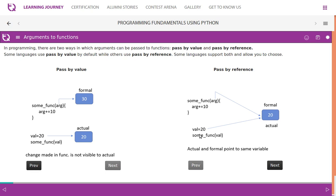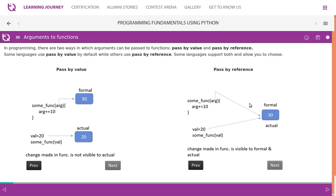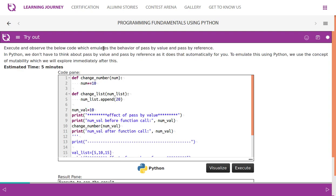In pass by reference, we declare and initialize a variable to 20 and pass it to the function. The parameter 'arg' and the original variable both point to the same value — they share common memory. Whatever changes are made inside the function will also get reflected in the original location. If both variables share common memory, it is called pass by reference. If they maintain different memory locations, it is called pass by value.